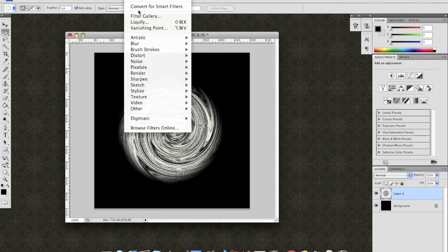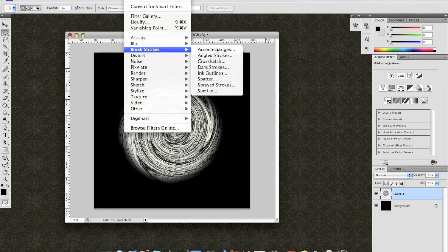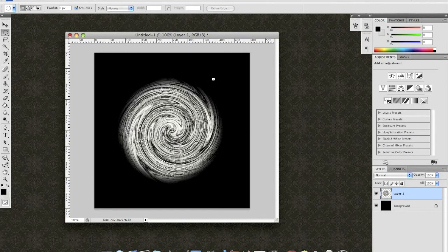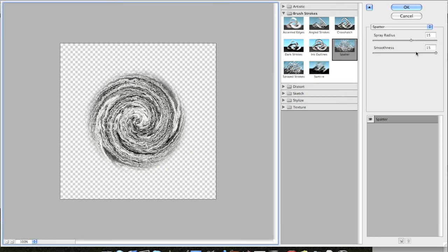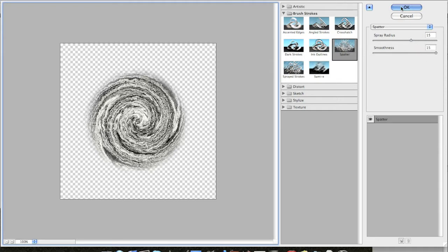Go back to Filter. Brush Strokes. Spatter. This is where I was saying that your larger canvases are going to be needing larger numbers. I'm using Spray Radius of 15 and Smoothness of 15. Again, if it's up to 2000, go ahead and crank it all the way up. Otherwise, you're not going to notice that much of a difference.